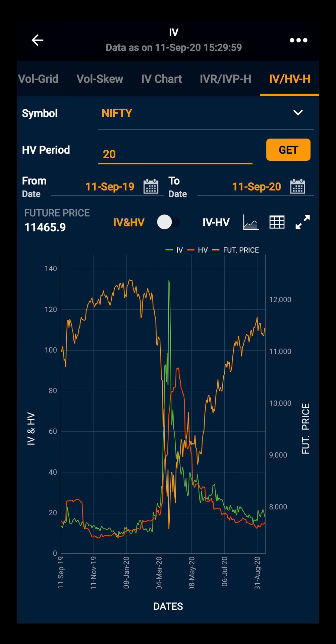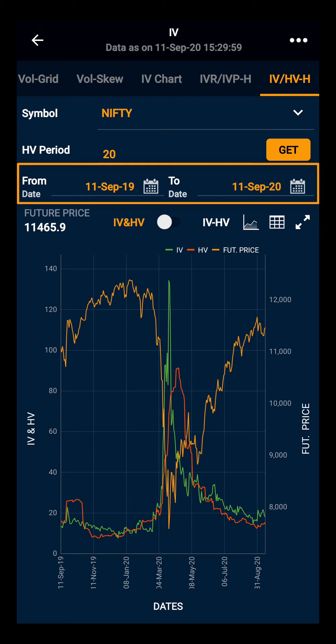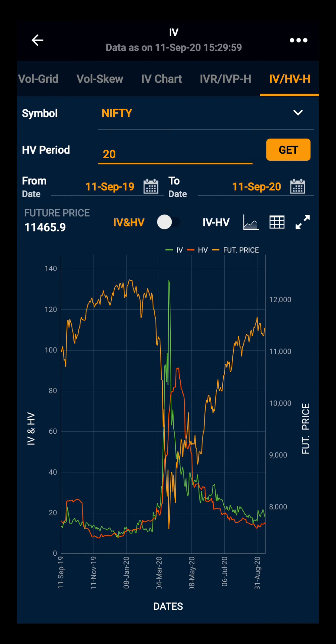Moving ahead, you can change the chart period as well by changing the dates. Further, you have the future price.